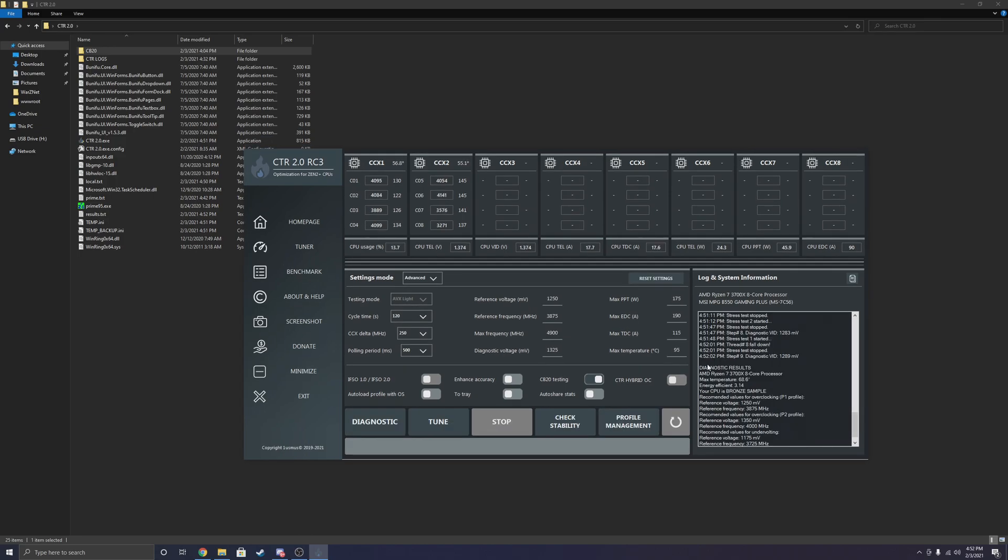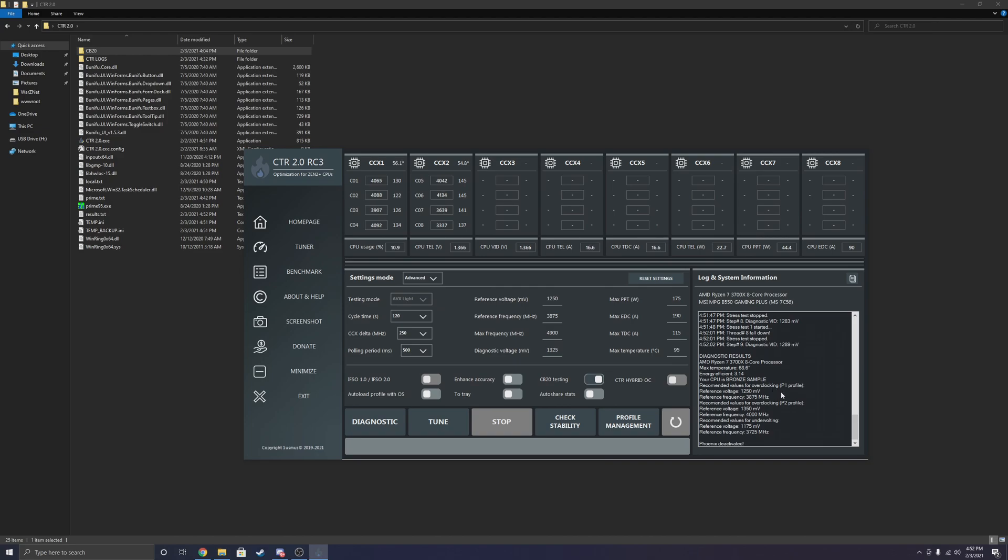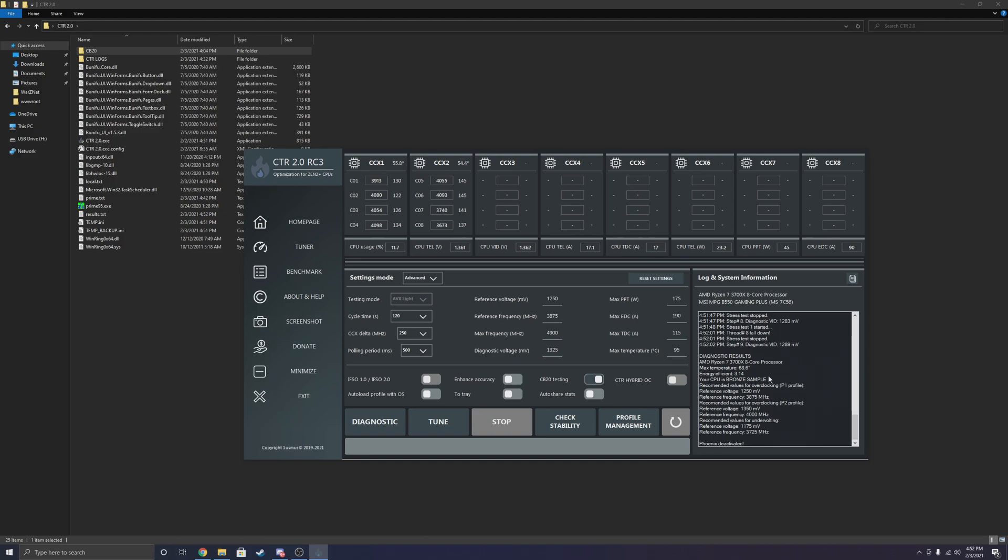Alrighty. So as you can tell, I don't know what happened. I think this is a glitch with CTR, maybe. But you can tell right here, your CPU is bronze sample. And it wants to have my ref, these are different overclocking profiles. See, this is my recommended values for undervolting, which would be 1175 volts at 3725. Undervolting is only recommended if you're really wanting to get low temperatures and low power consumption. However, I recommend a pretty balls to the wall overclock. So I'm going to go with recommended values for P2, profile 2, which is 1350 and with a starting frequency of 4000 megahertz.